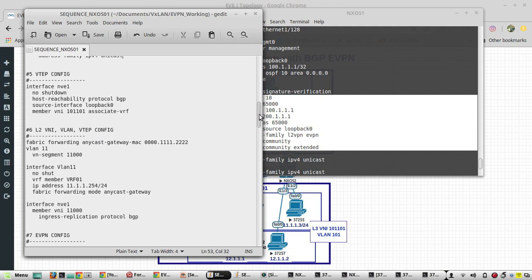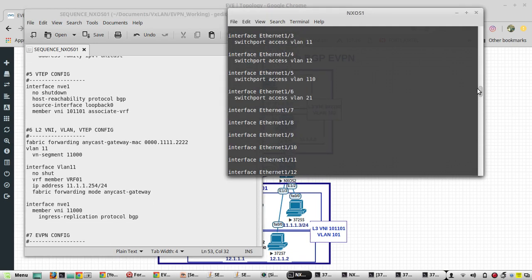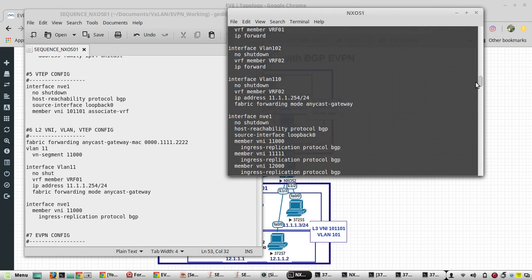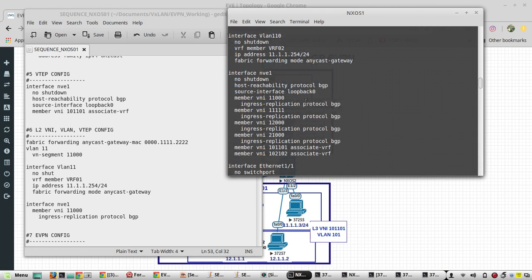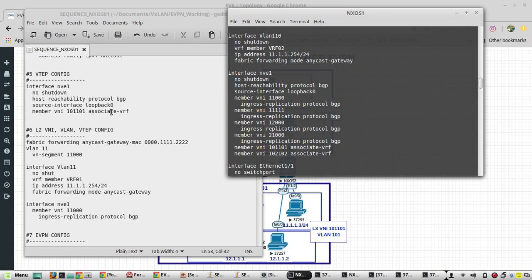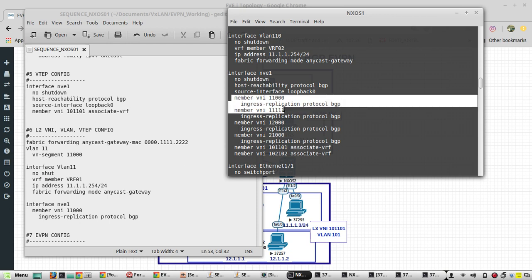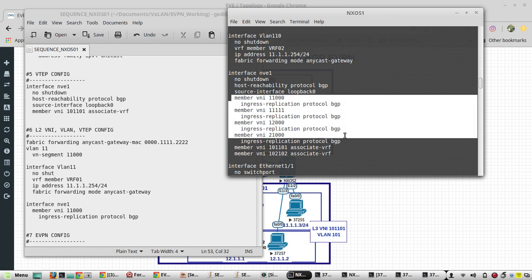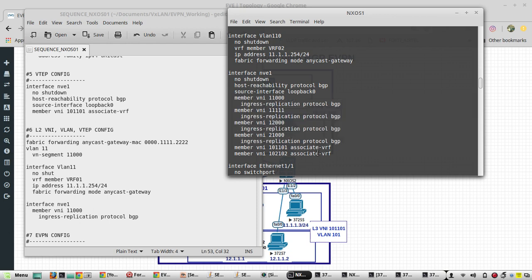Then VTEP configuration, here interface NVE1, no shutdown, host reachability protocol BGP. Then member VNI - the L3VNI will give you here. All the other VNIs are L2VNI here. These two are the L3VNI.